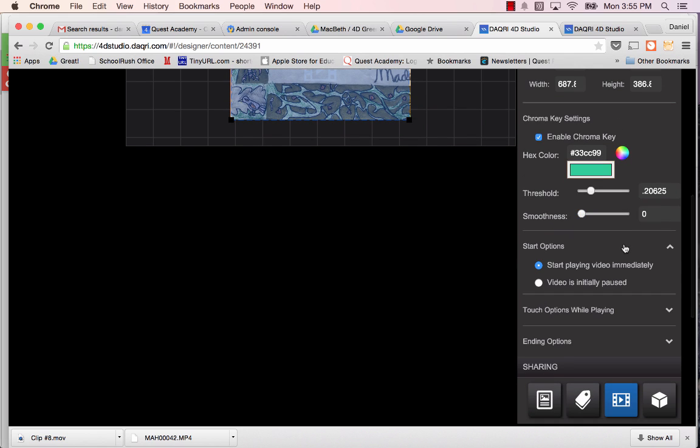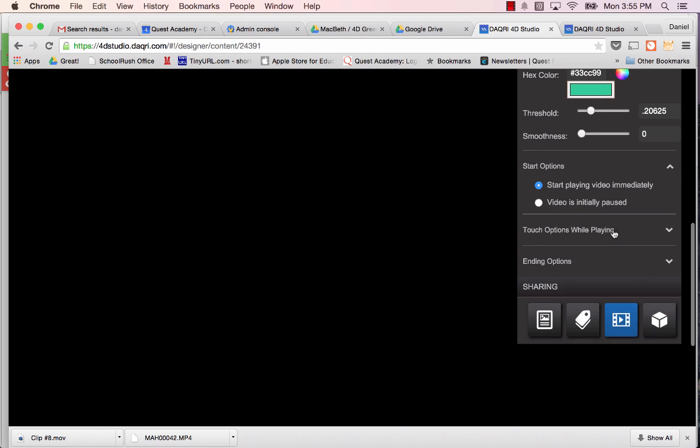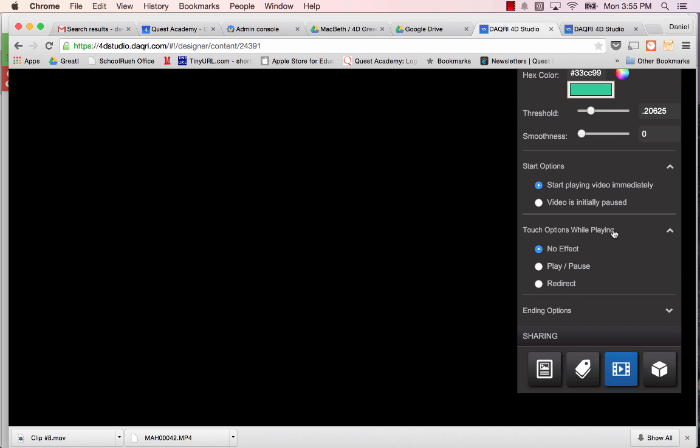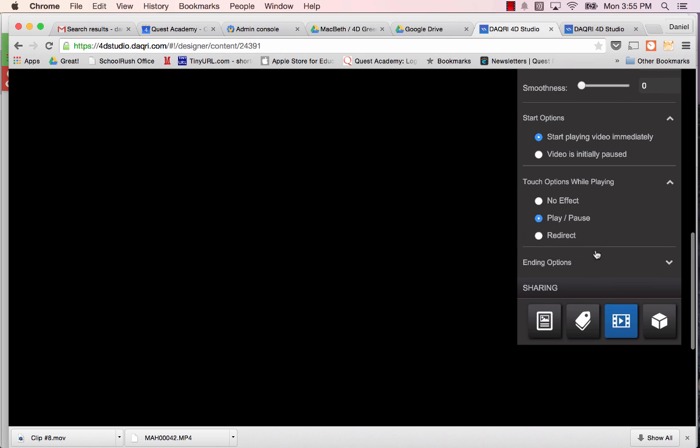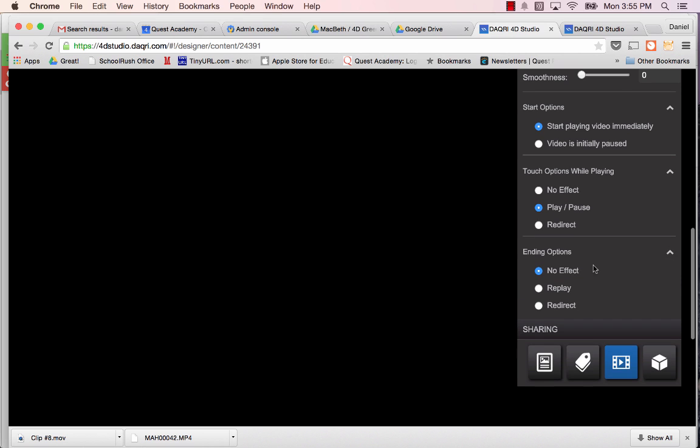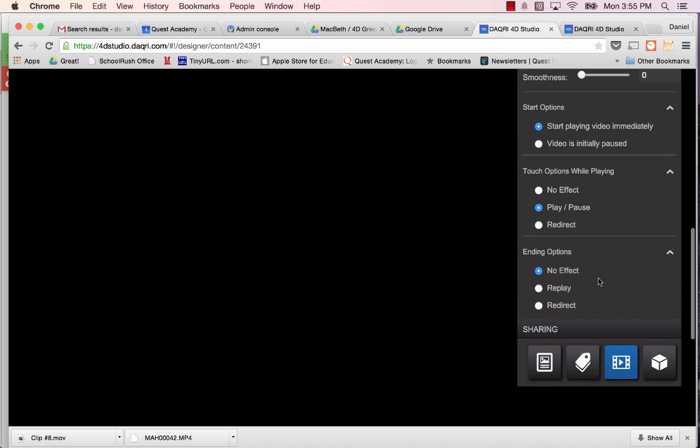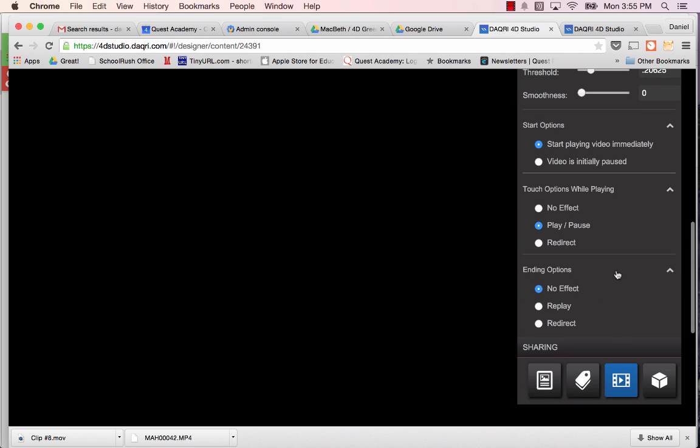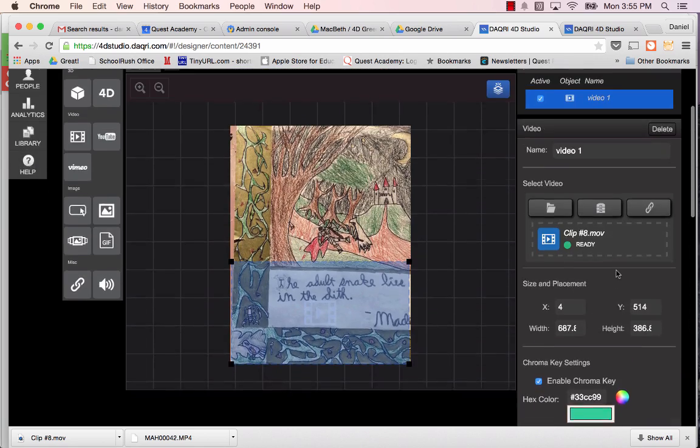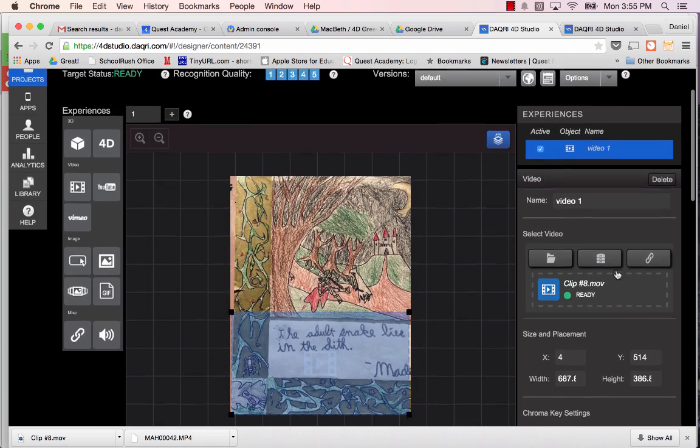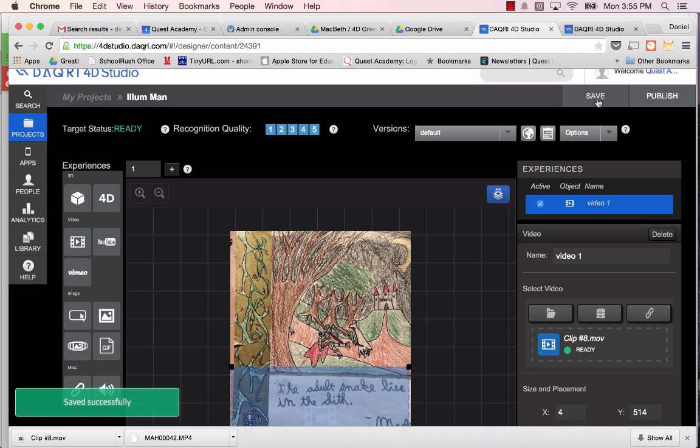So the start options for the video is it's going to play immediately. It's the first thing people see when they load up your augmented reality image. The next thing is we can put play-pause. So if they actually touch the image or the video while you're talking, they'll pause it. And then ending objects will just do no effect. No big deal there. That's good for that. For the moment, I'm just going to save that.